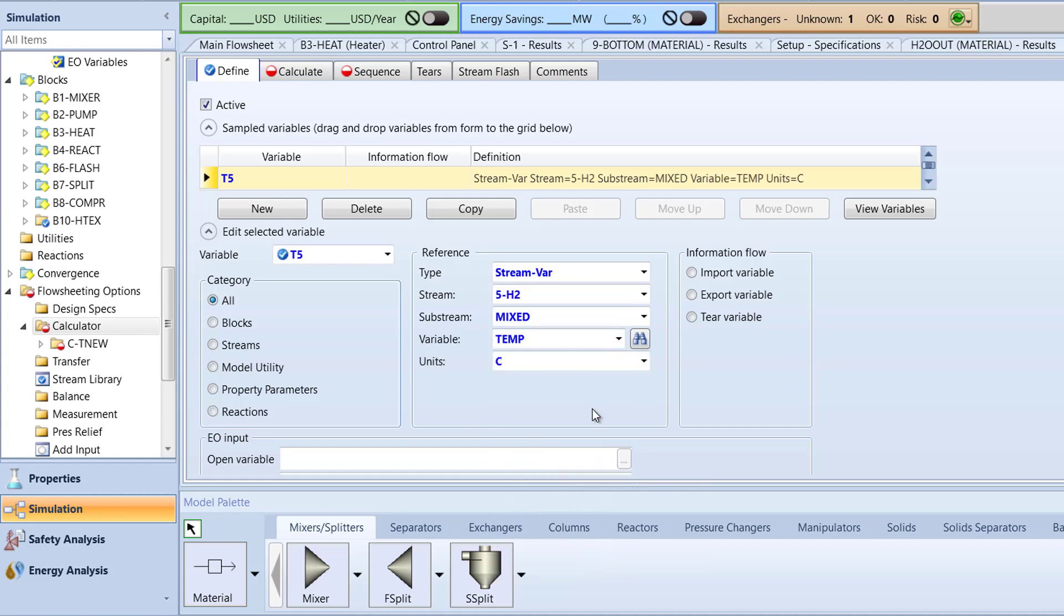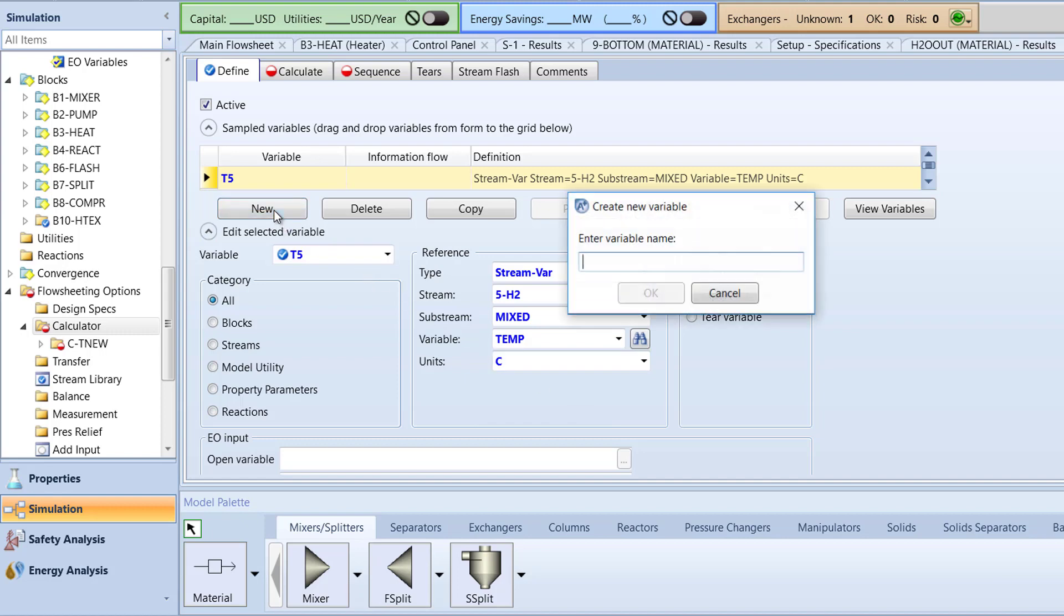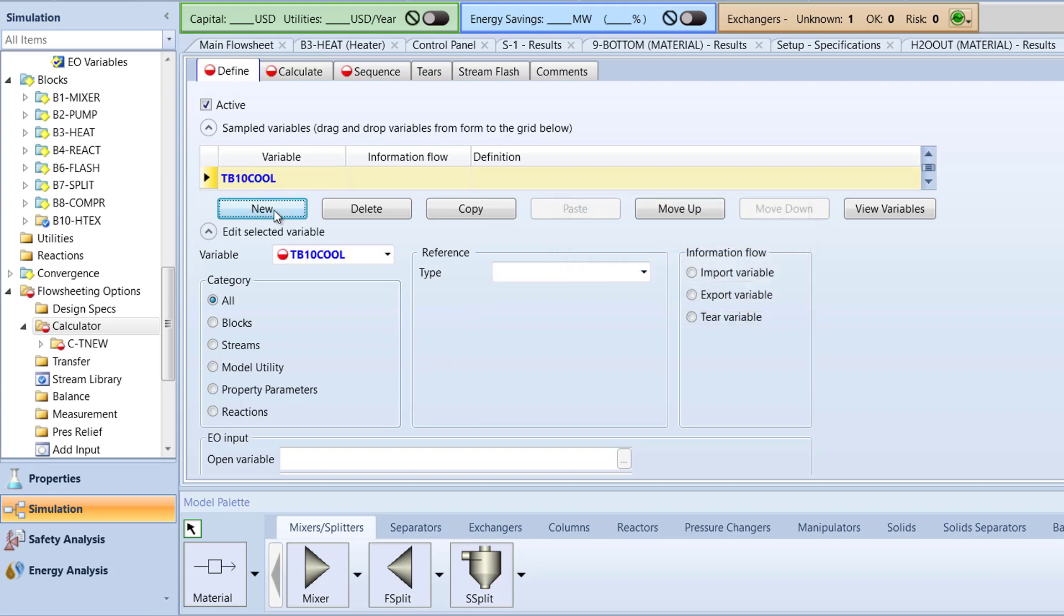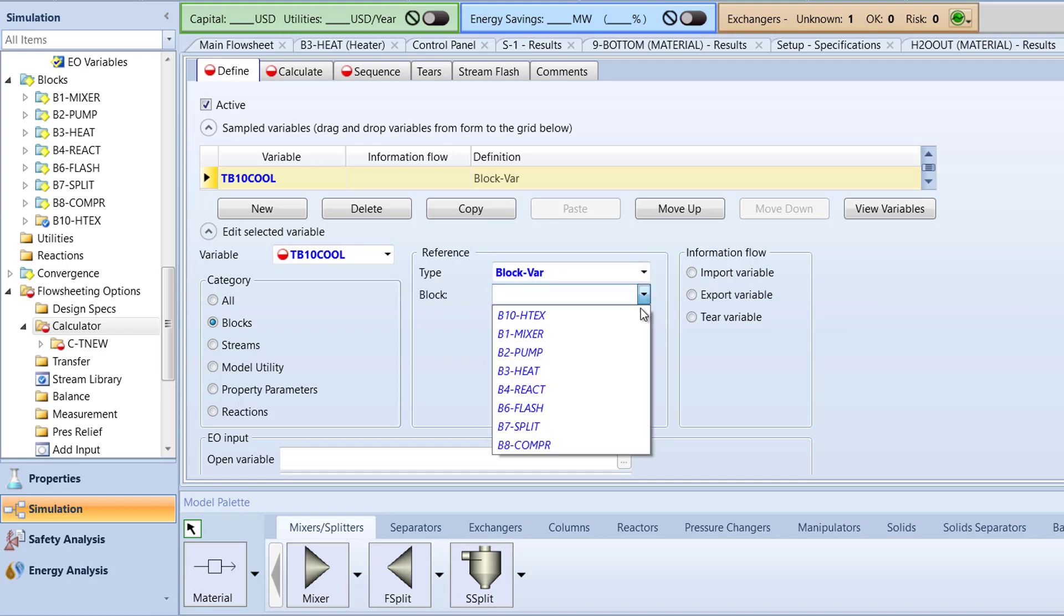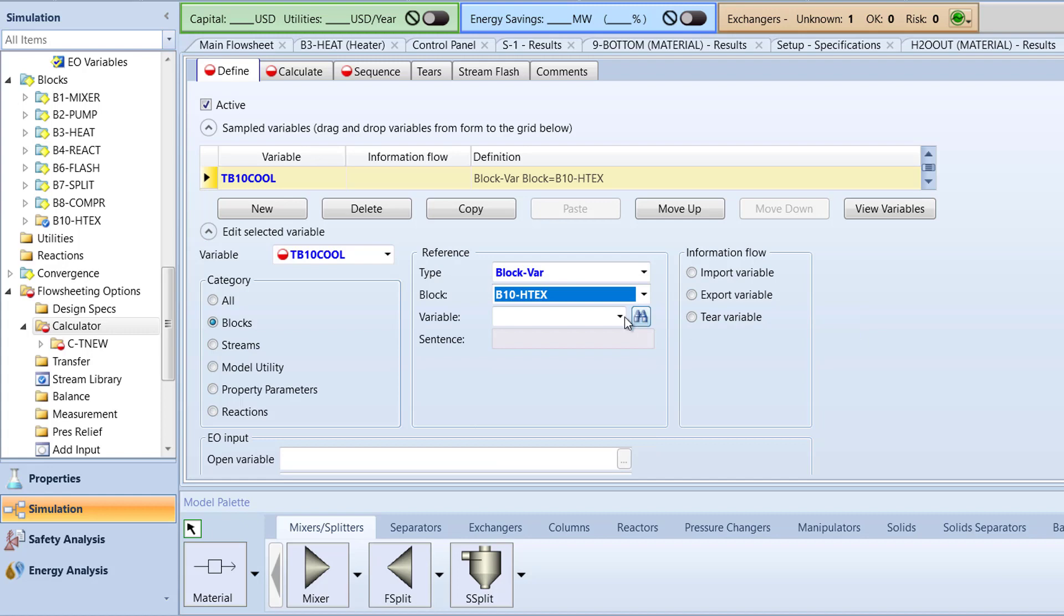Staying in the Define tab, create another variable and name it TB10Cool to represent the temperature of the B10HTEX block. In the Category box, select Blocks and in the Reference box, specify the type to be BlockVar, Block to B10HTEX, and Variable to THot.